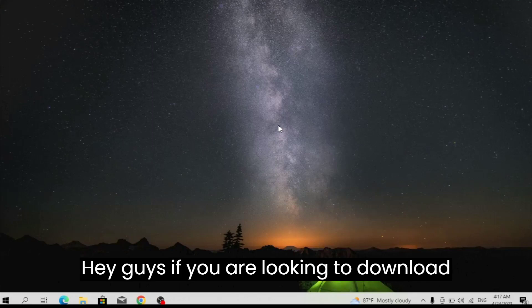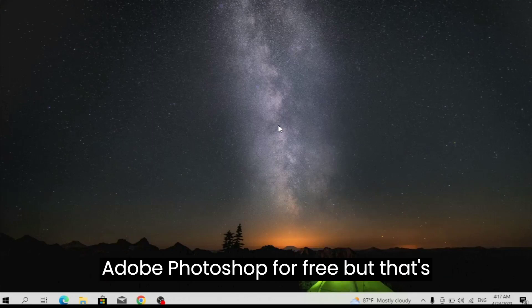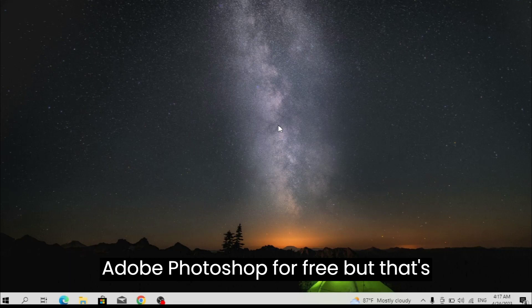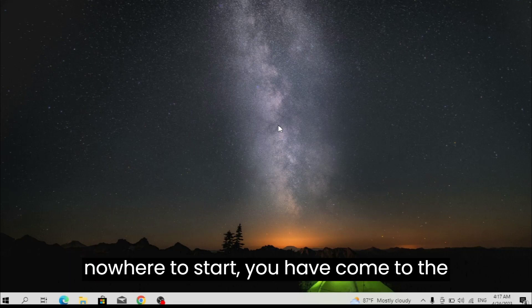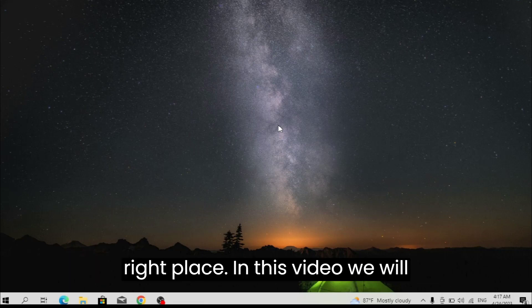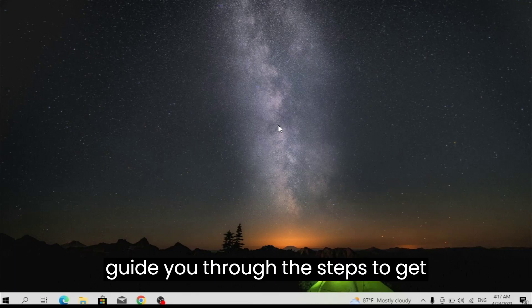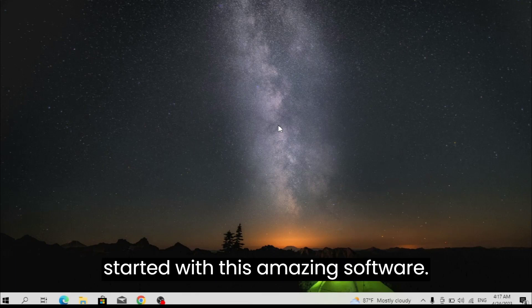Hey guys, if you are looking to download Adobe Photoshop for free but don't know where to start, you have come to the right place. In this video we will guide you through the steps to get started with this amazing software.